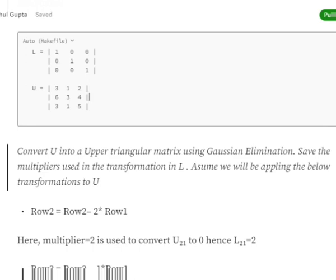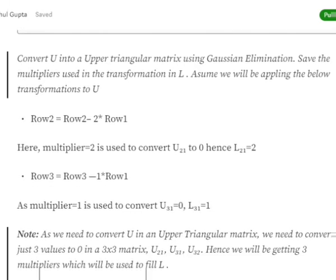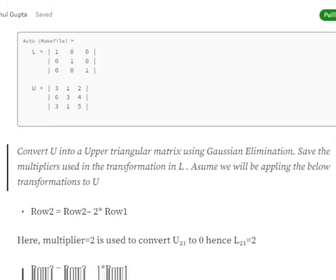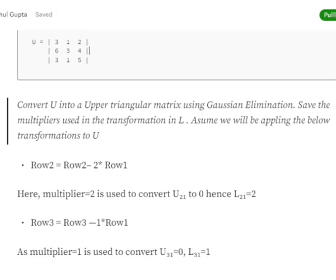After this first operation, the multiplier used with the other row is 2. The position we are converting to zero is U21 — second row, first column. So L21 becomes equal to 2. This is the logic: whatever multiplier we use for a particular position in U, we place that same multiplier in the corresponding position in L.